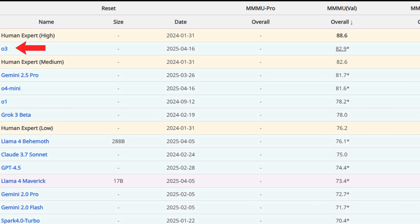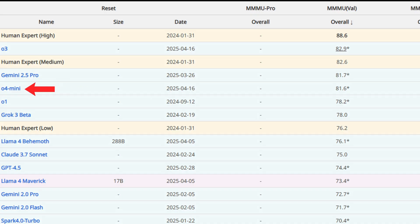Currently, the O3 model, Gemini 2.5 Pro, O4 Mini, and the O1 model score high on the MMMU benchmark.